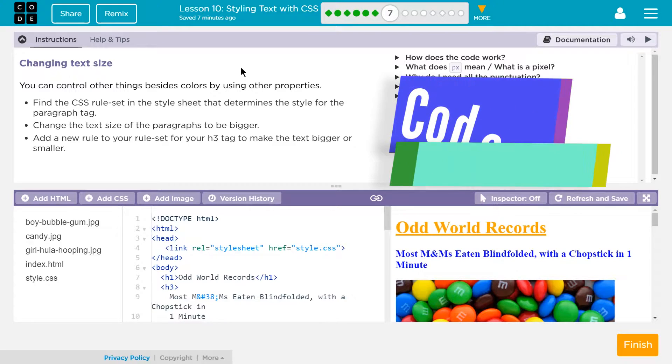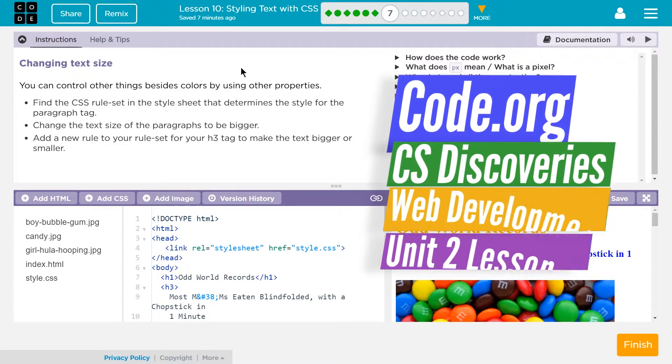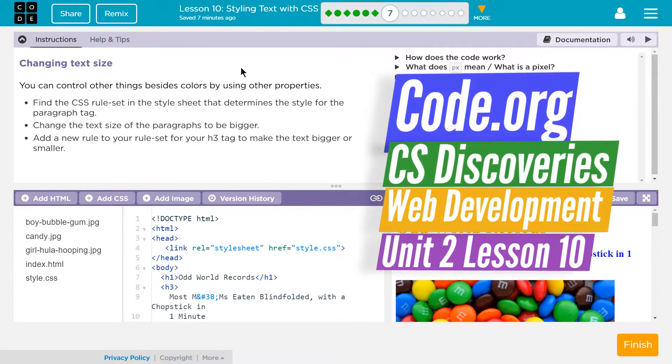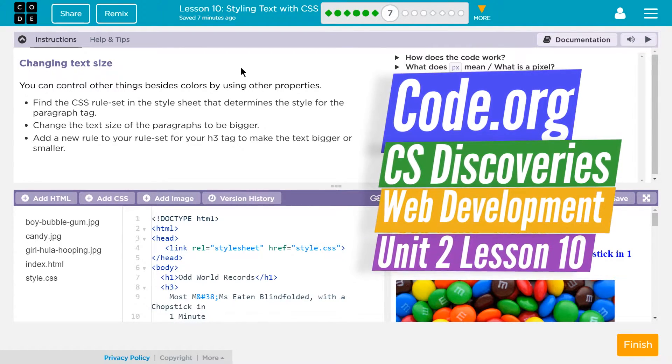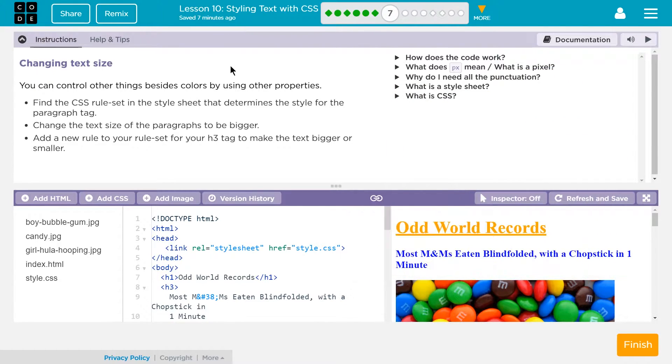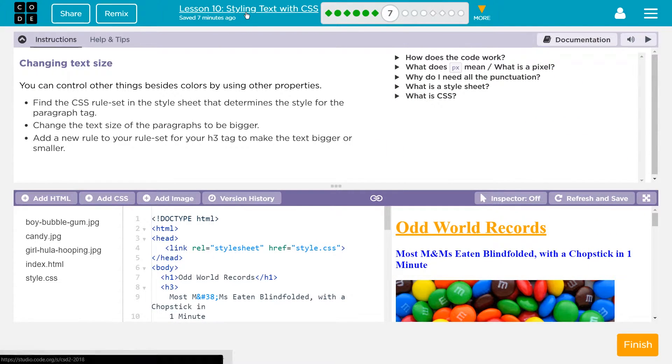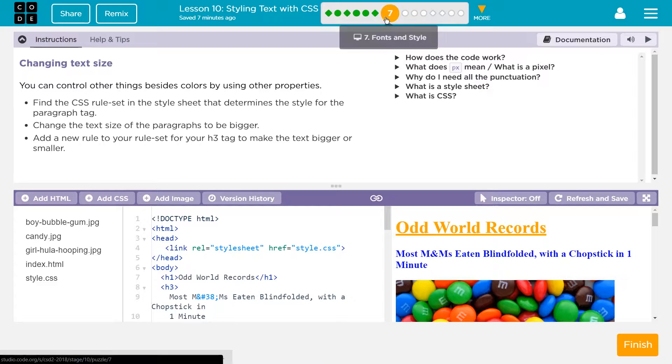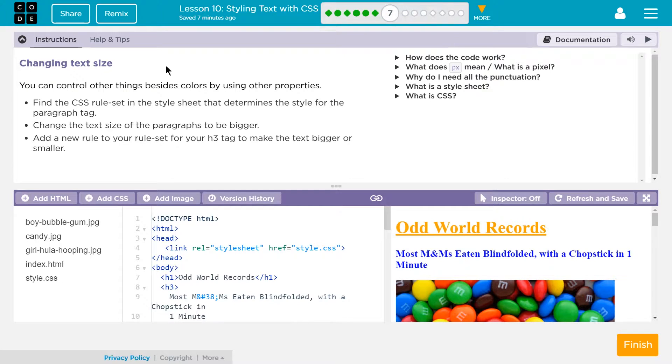This is code.org, CS Discoveries. I'm working on lesson 10 of that. It's unit 2, web development, lesson 10, styling text with CSS. I'm on part 7, fonts and style.